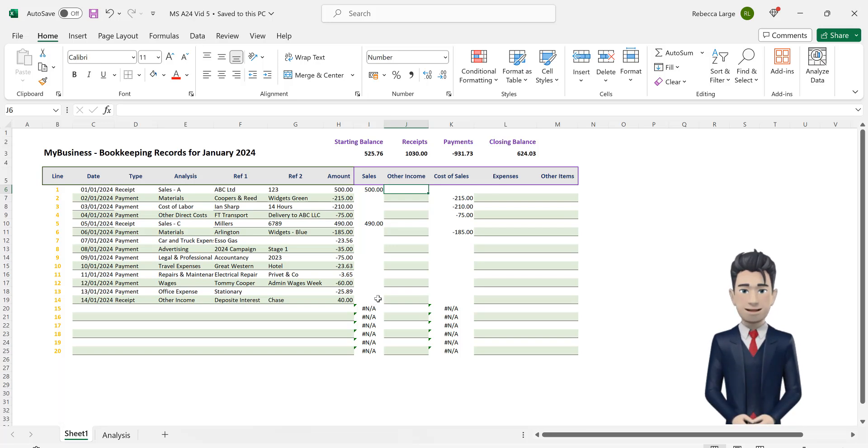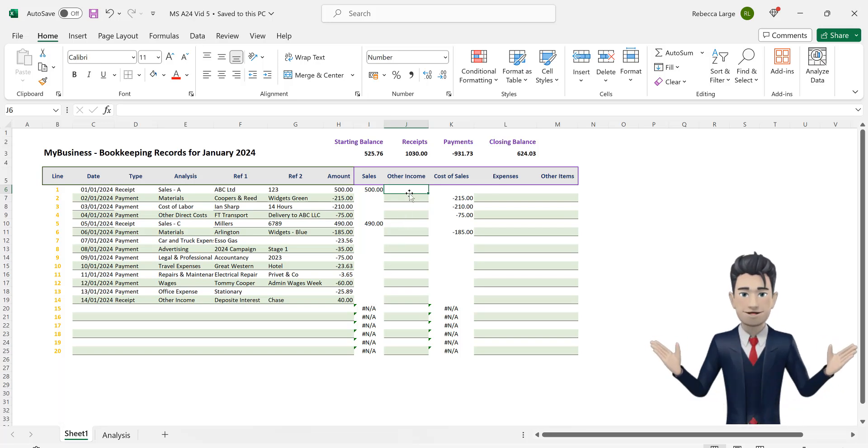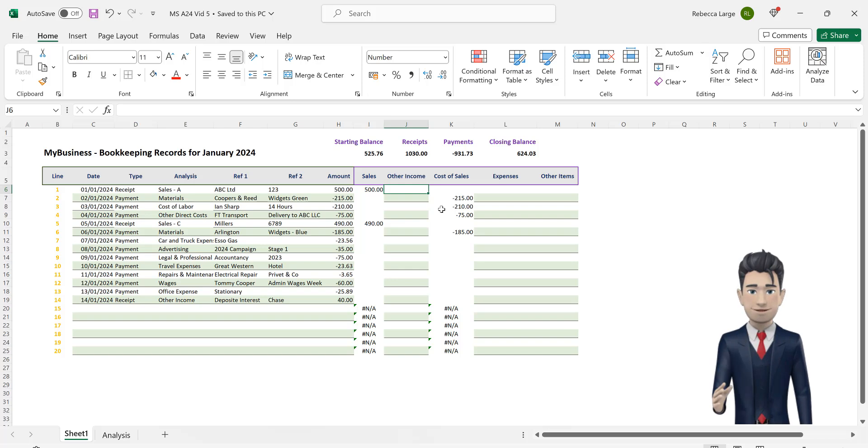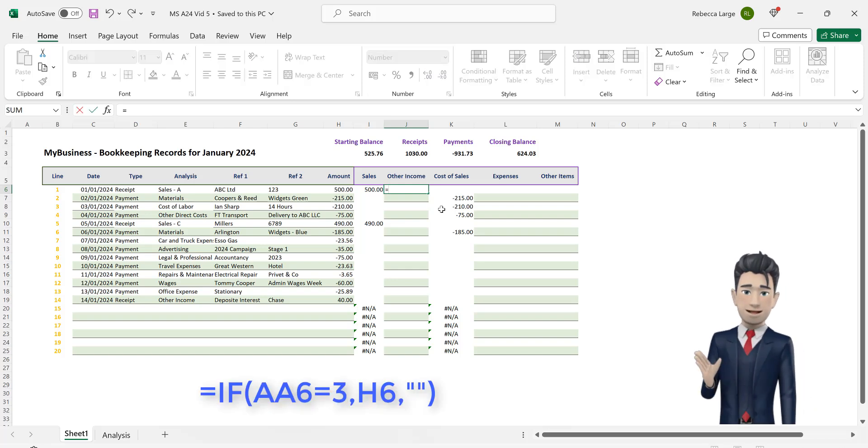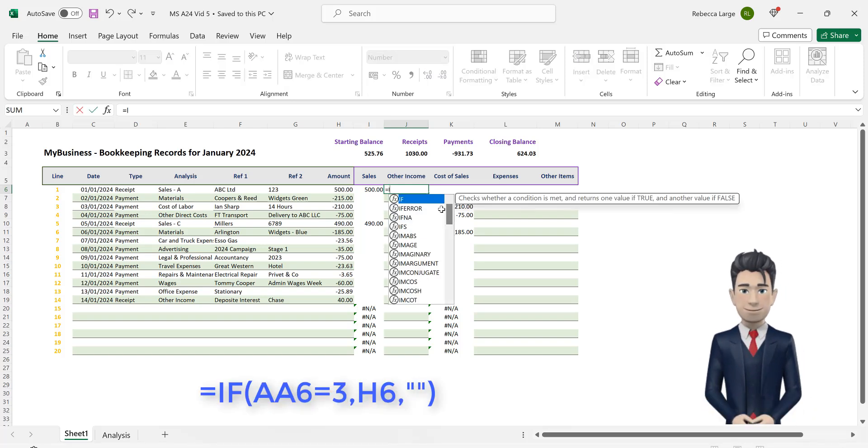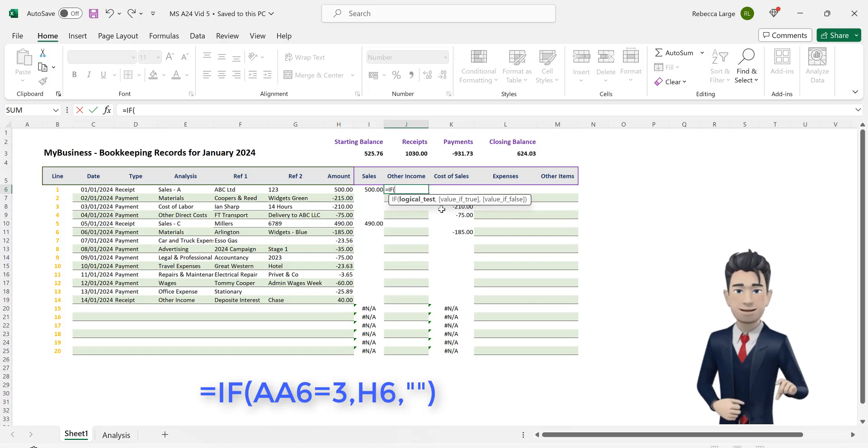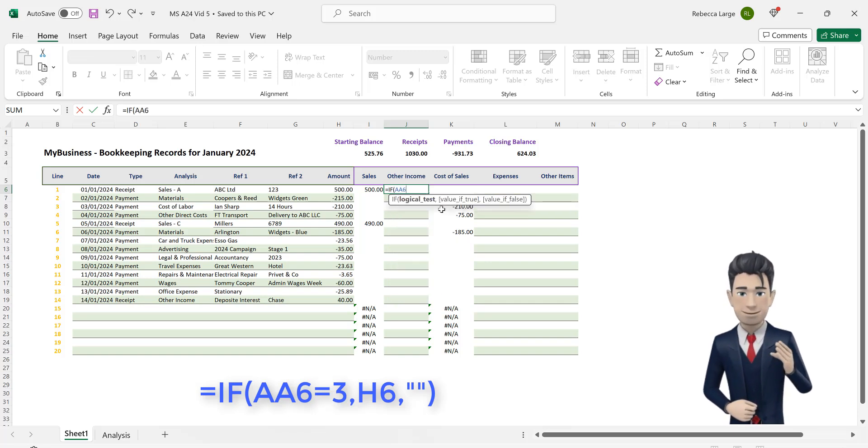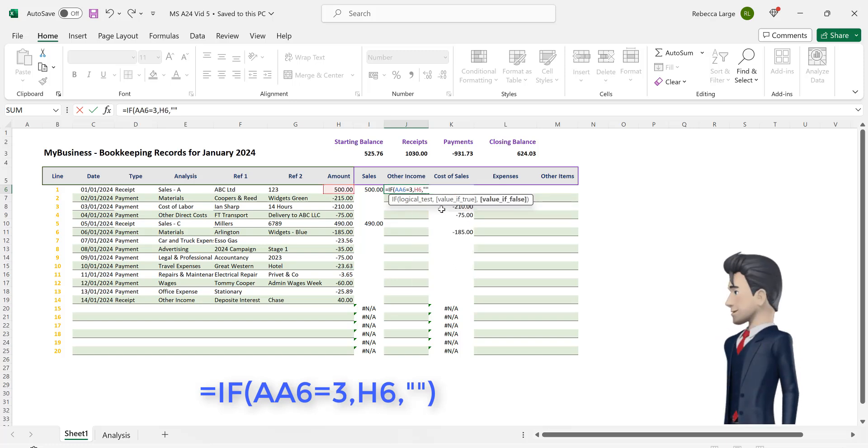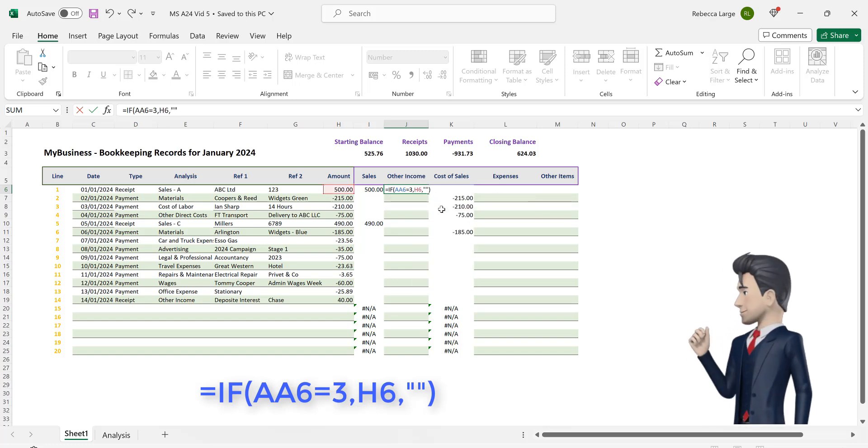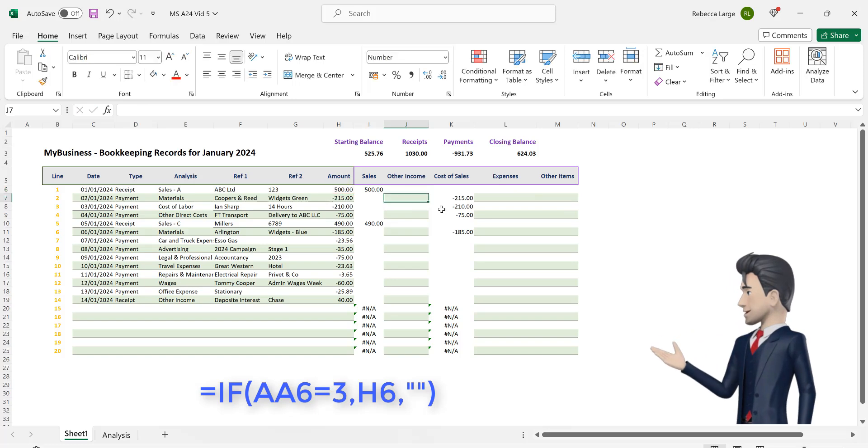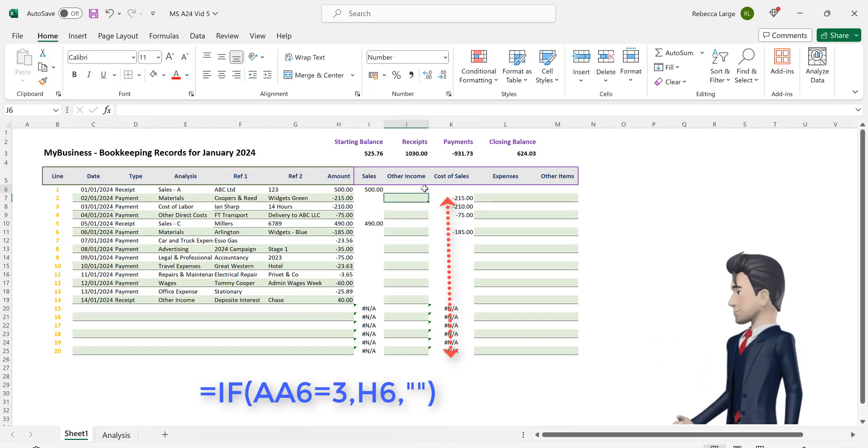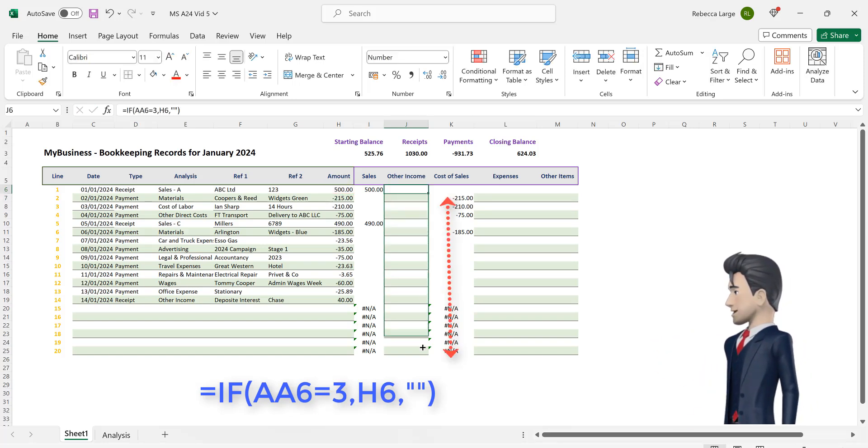We now need to automate the categorization process as before. Locate cell J6 and enter in the formula =IF(AA6=3,H6,""). Now copy this formula down to cell J25.